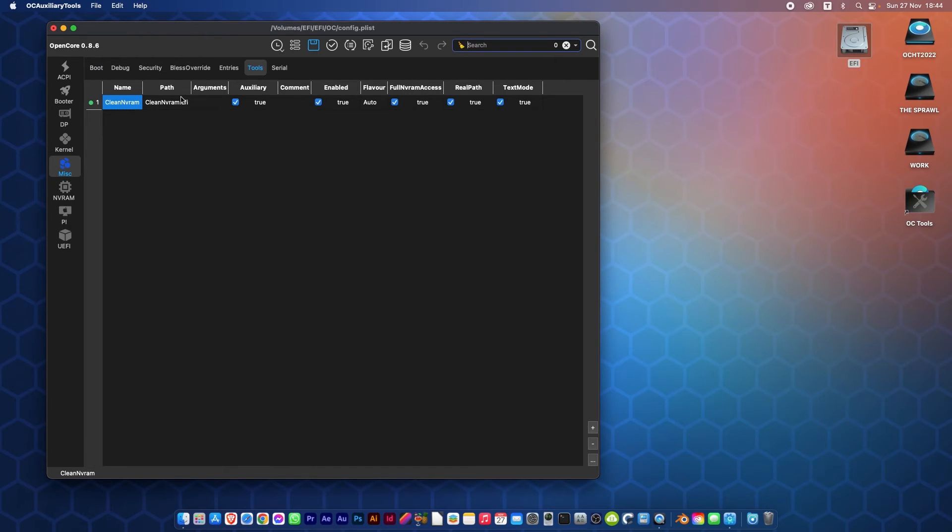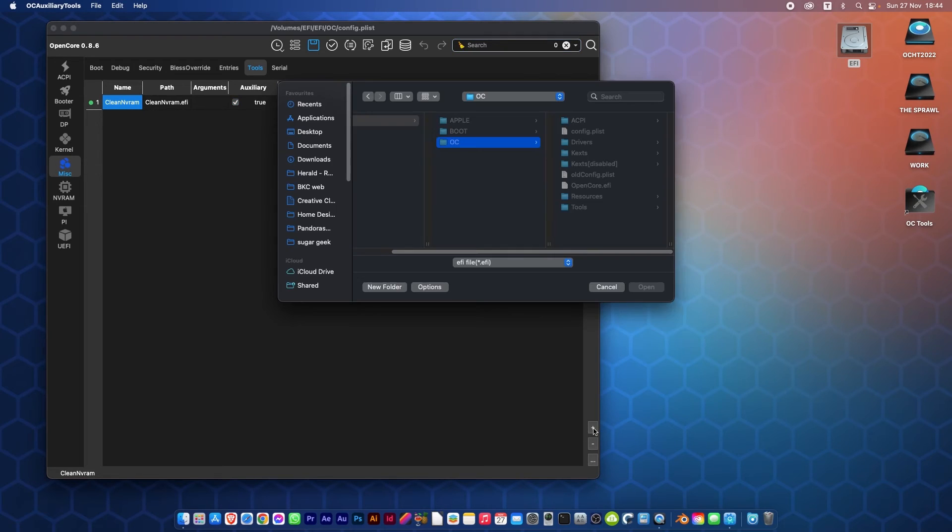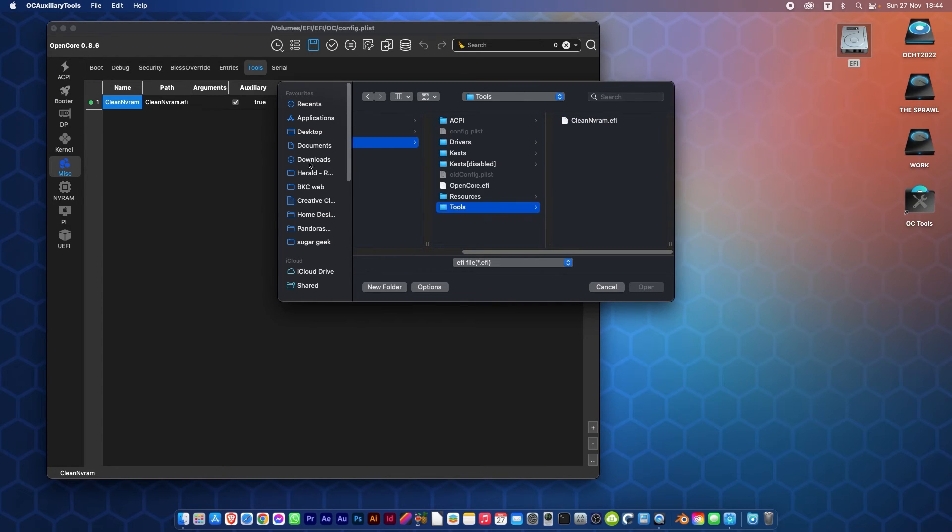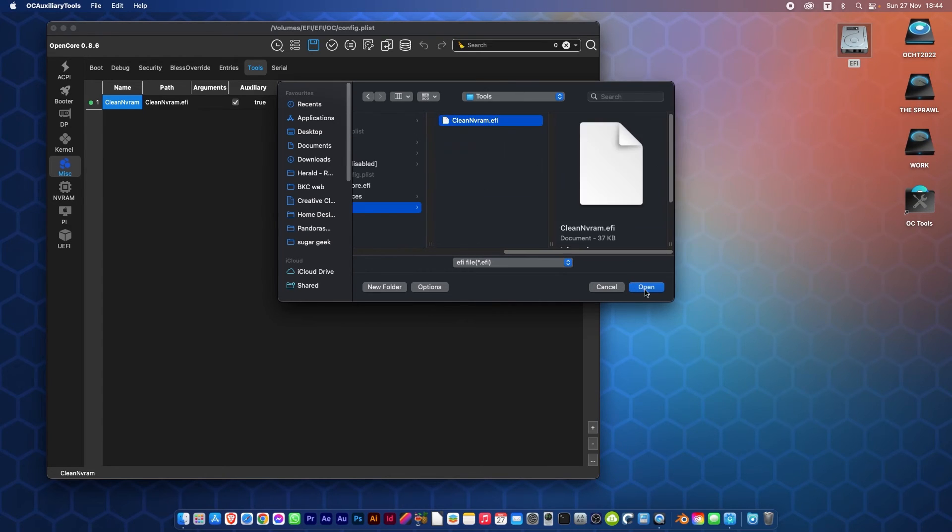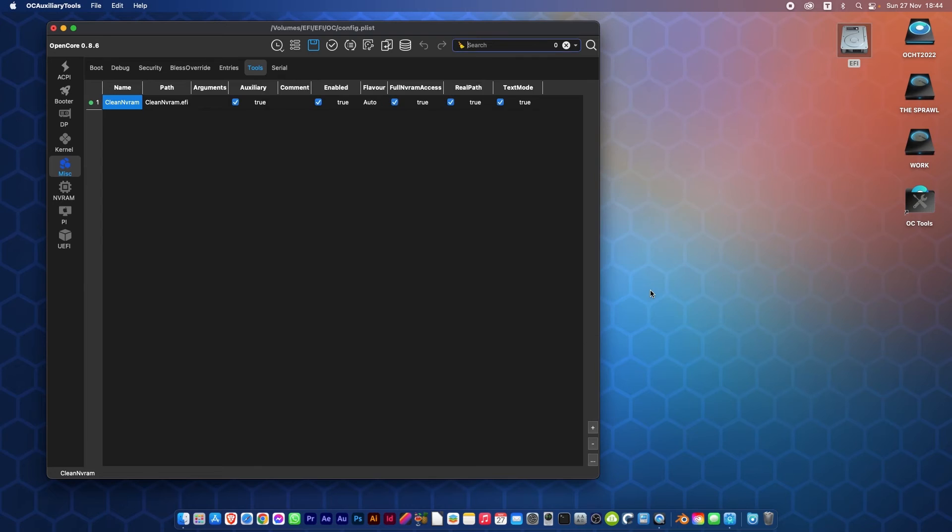It has actually put it in here. If it doesn't appear in here, click the plus button and go find the Tools folder in your EFI and select it from there and click Open. Now we can go back.